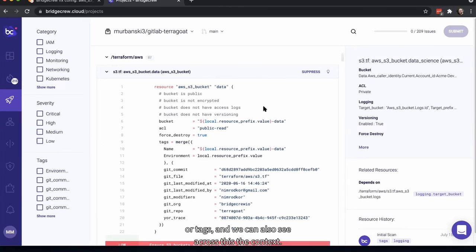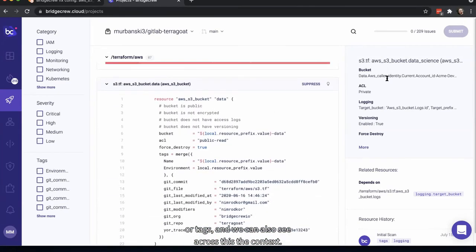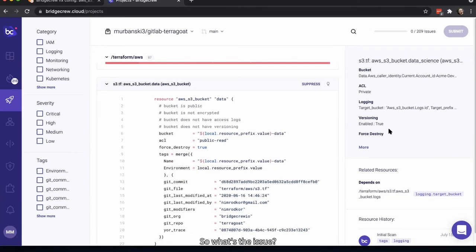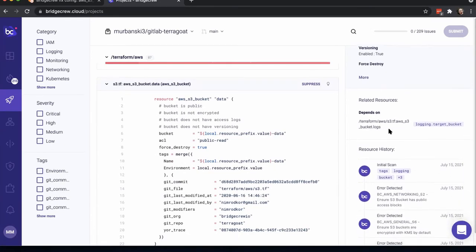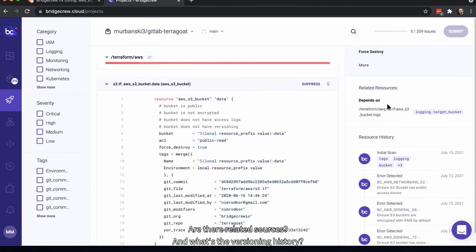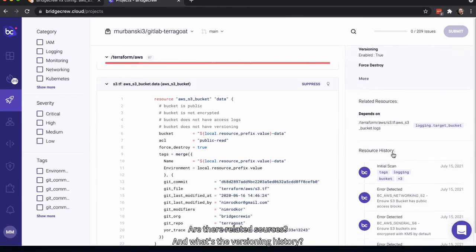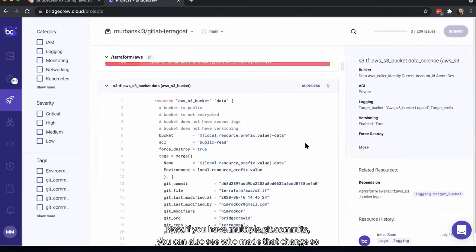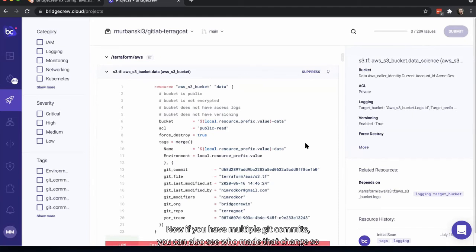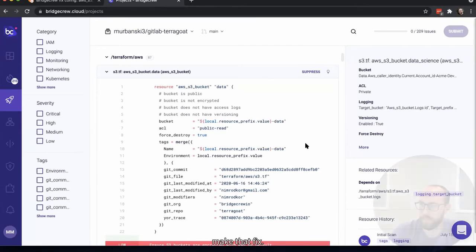We can also see context across this view — what's the issue, are there related sources, what's the versioning history. If you have multiple Git commits, you can also see who made that change so you can identify who needs to make the fix.